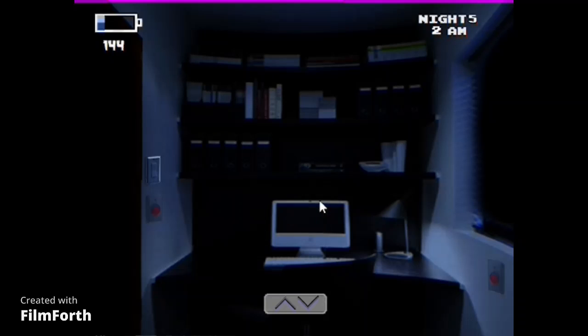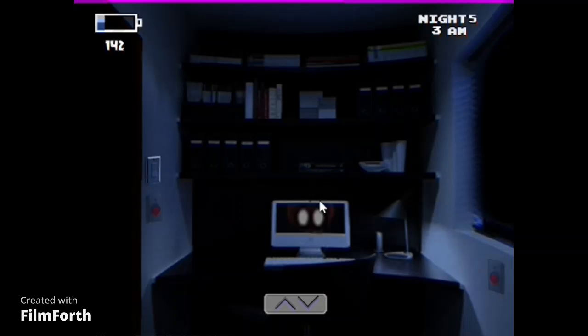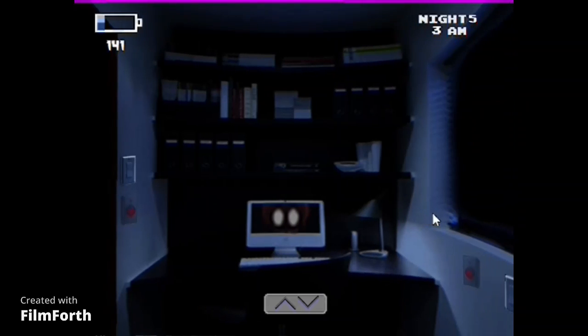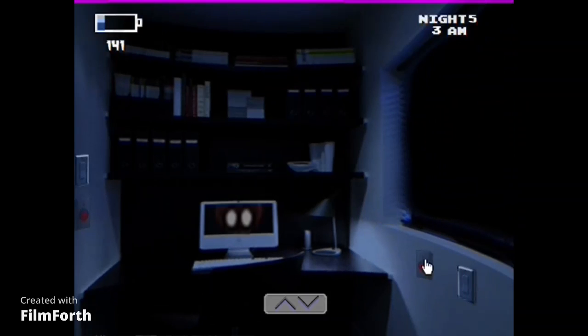This would be really funny if I managed to get through the entire night. It's 3am. I'm sure jumpscare will be inbound any moment. I know they're holding back for a little bit.